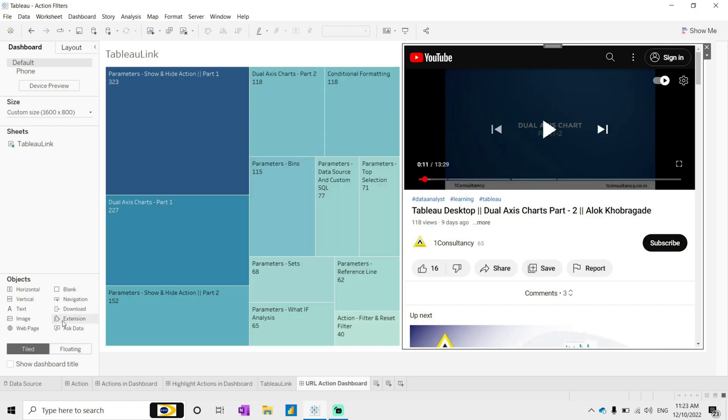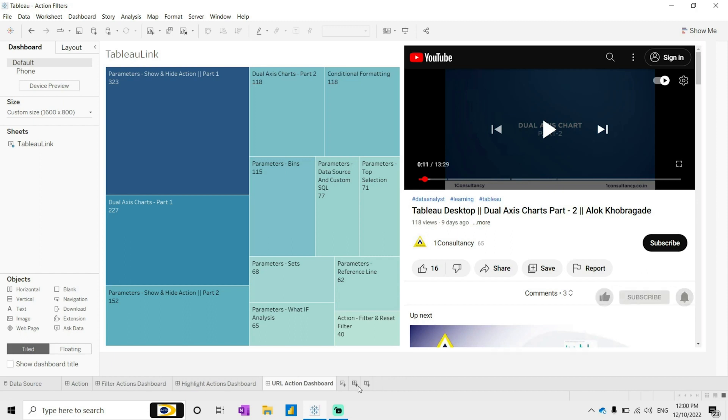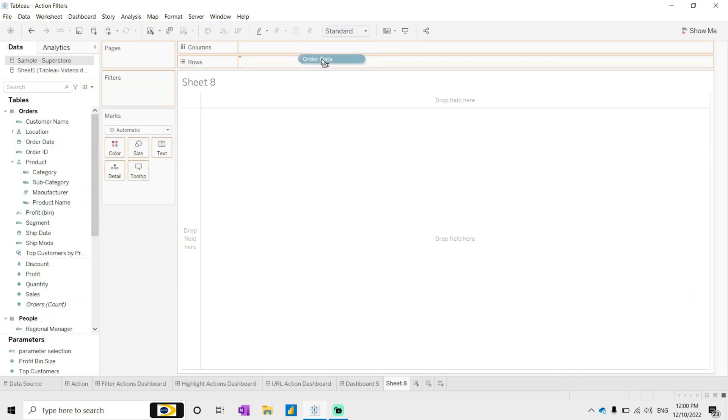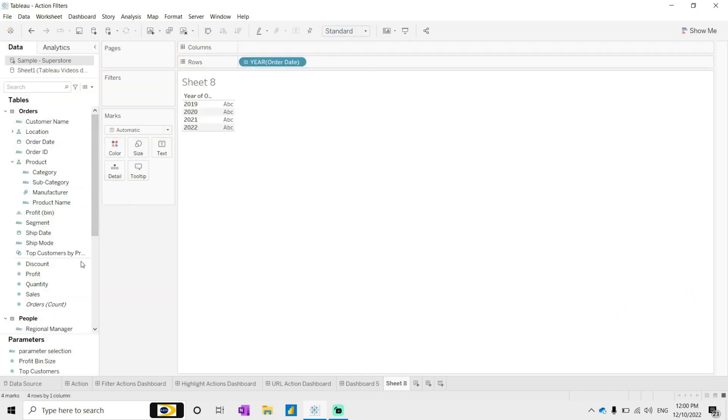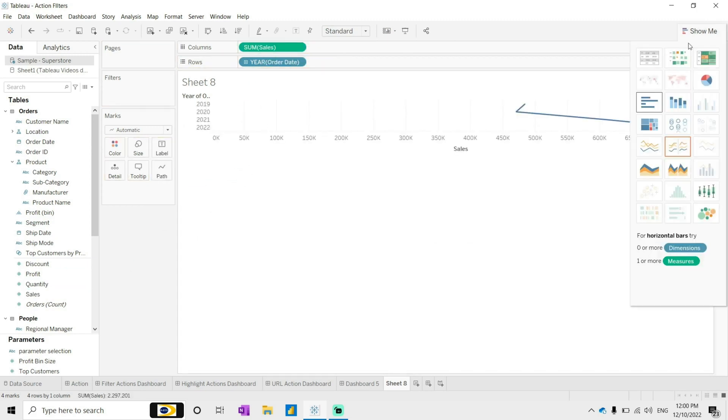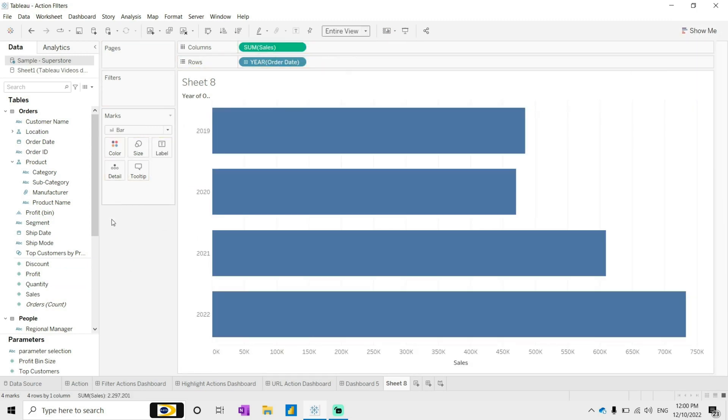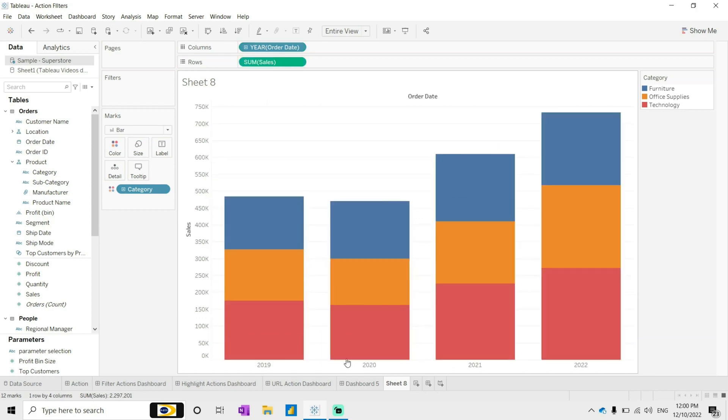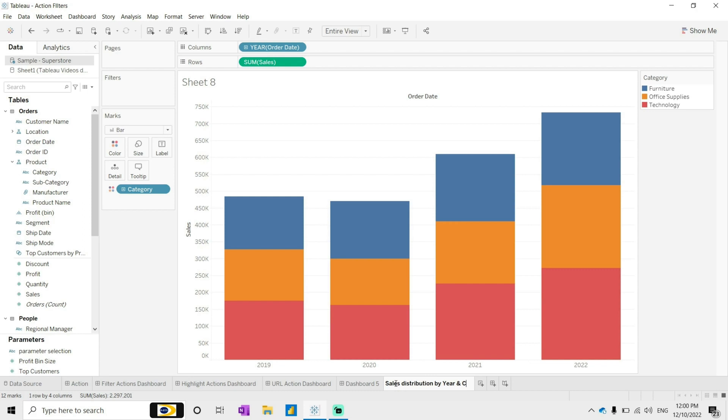So this is how we can use the URL action. Now third, we have go to worksheet. In the go to worksheet, let me design the worksheet. Let me build a year-wise distribution of the sales - we'll just take a bar graph. This distribution I wanted to see based on category-wise. I can see here sales distribution by year and category.